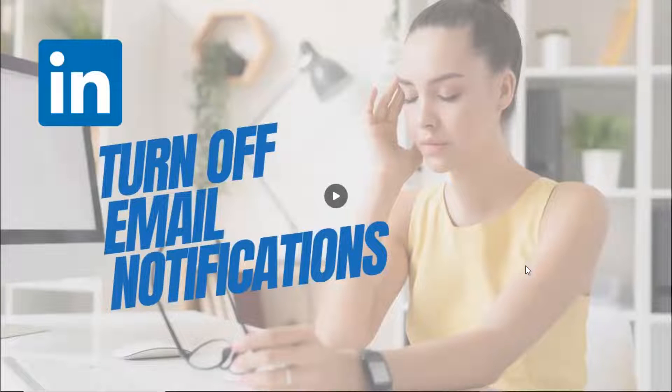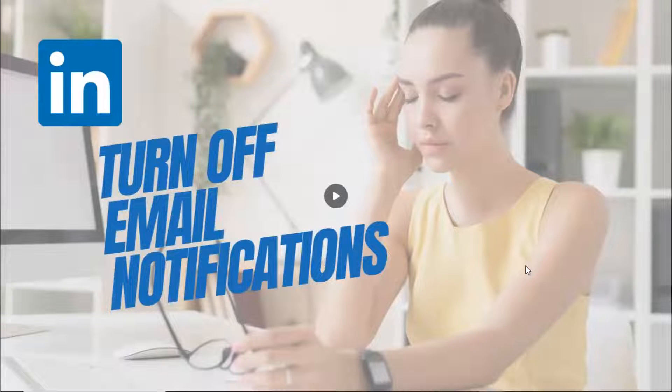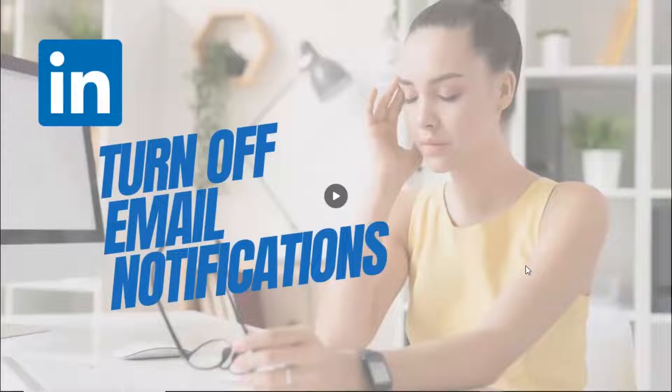Good afternoon everyone. This is Ramona coming to you from social media how-tos with Ramona. In today's video, I'm going to show you how to turn off those pesky LinkedIn email notifications.